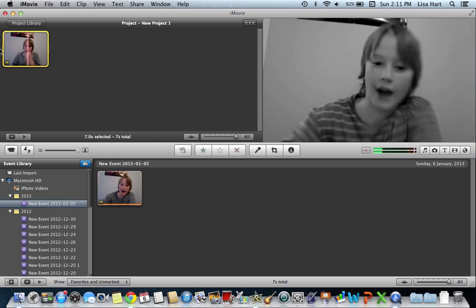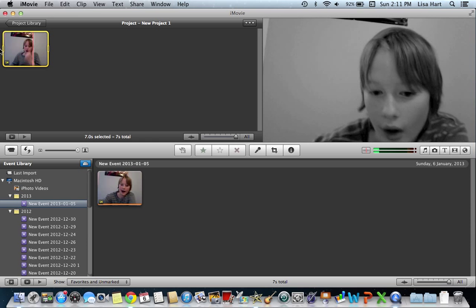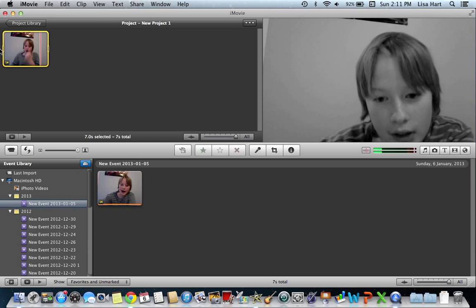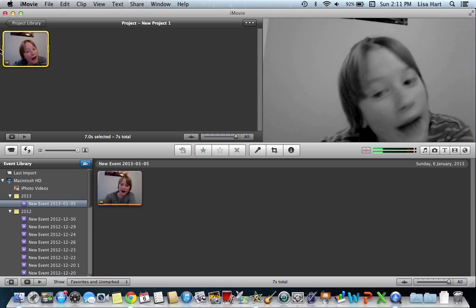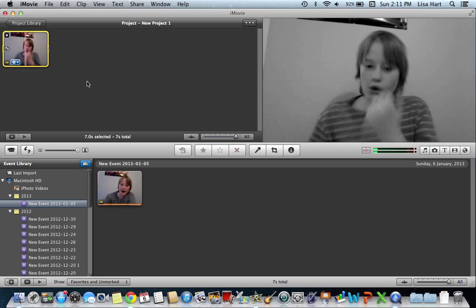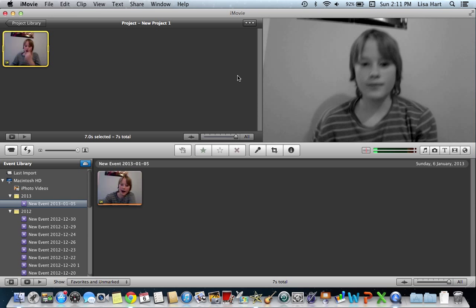Random video. Hi. There you go. Now it's black and white. Okay. See you.